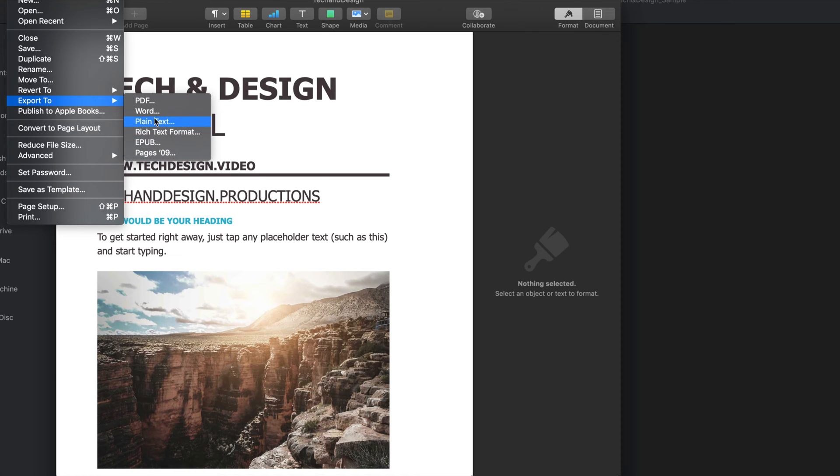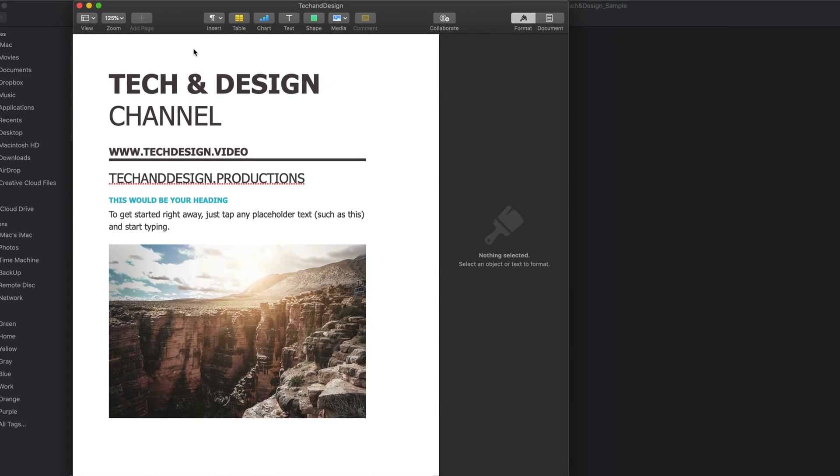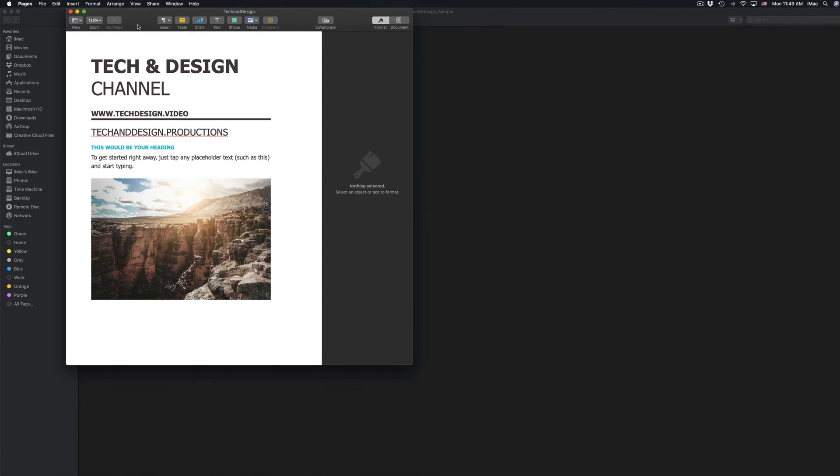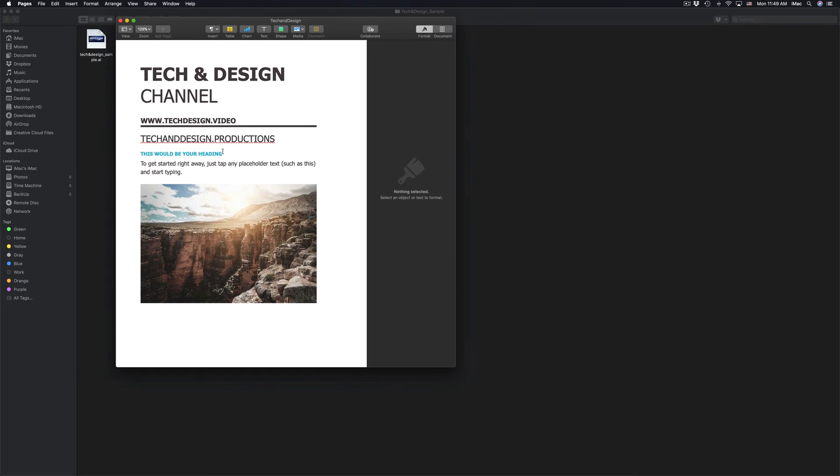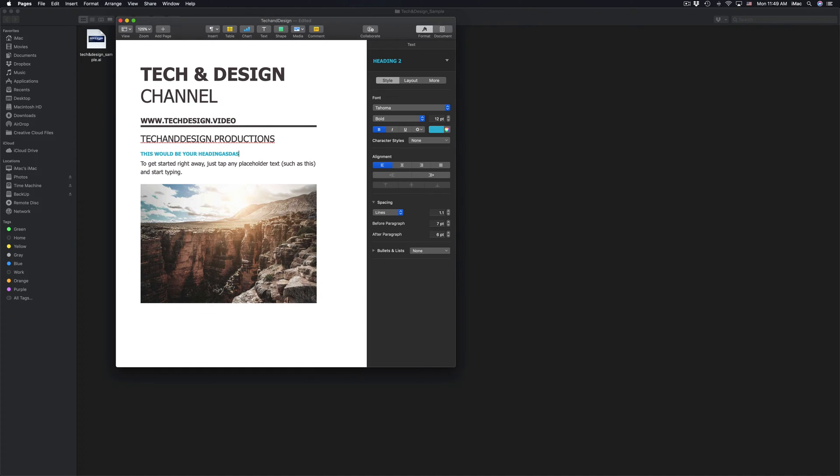So it depends what you want to do. So that would be the alternative to open it up and edit. Obviously, I can edit as much as I want from this original Word document and then save it as Pages.